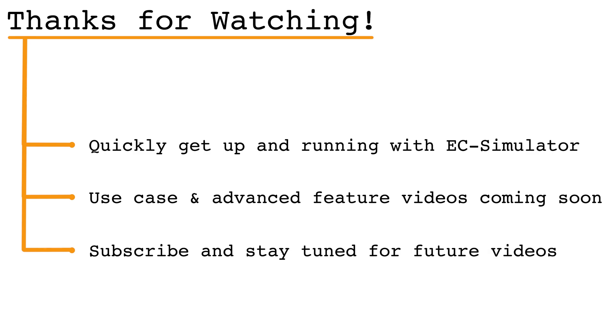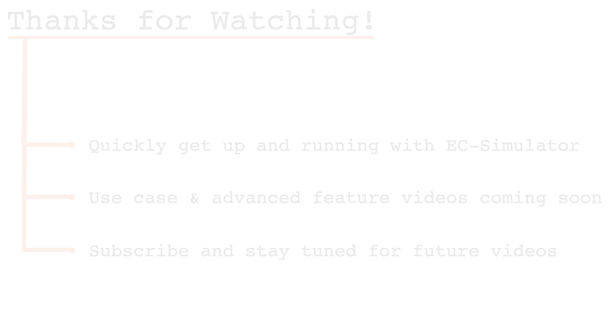So please subscribe to our channel to be sure not to miss these future videos as well as additional tutorial videos for our other products. Thank you for watching.